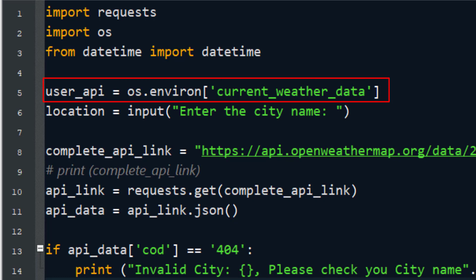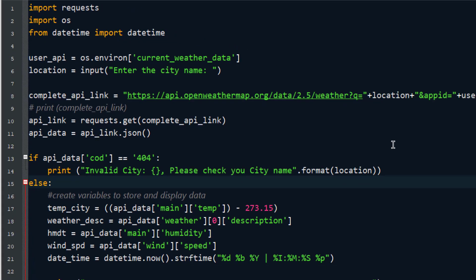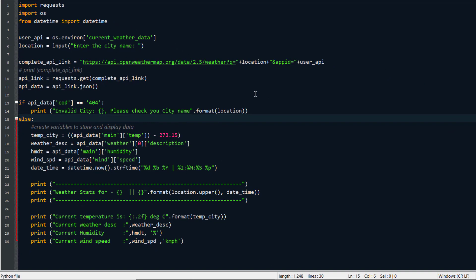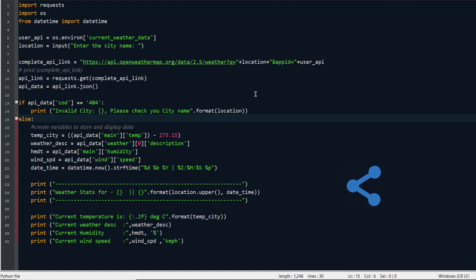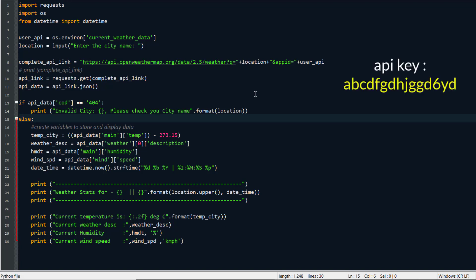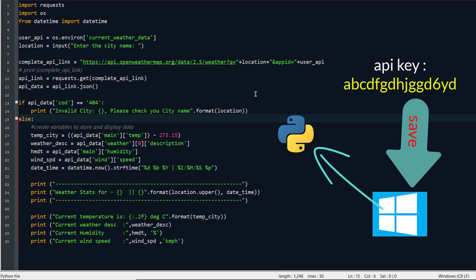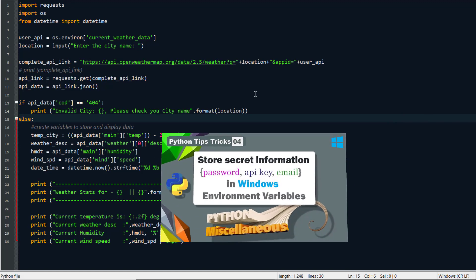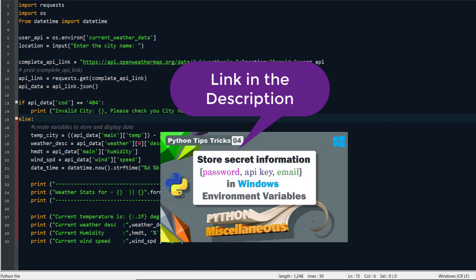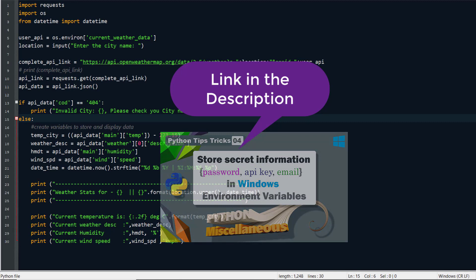Since I'm making a video and may share this code in the future, I don't want to expose my API key. With a free account I have a limited number of calls per day, and if the key is visible to everyone, they could all use the same key and exhaust my limit. You should also not share such sensitive information in your program. Instead, we can store the API key in the Windows environment and read it from there using Python.